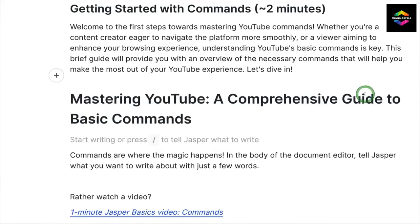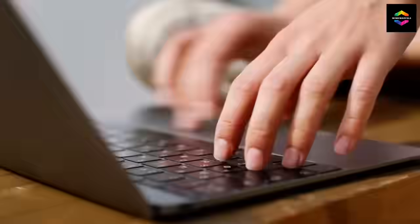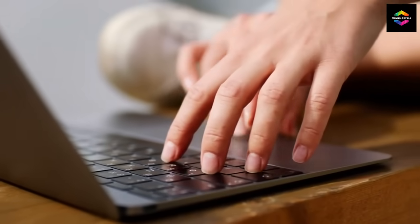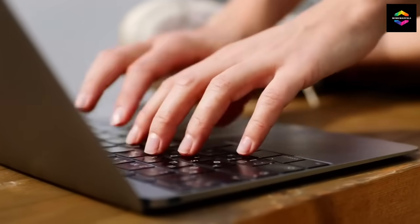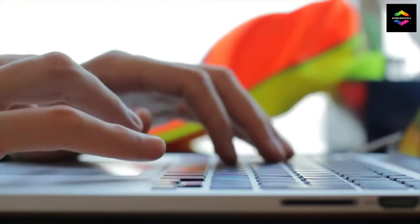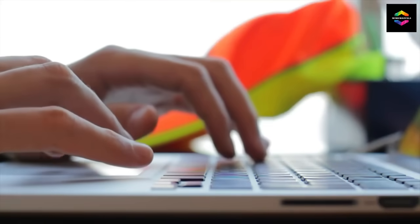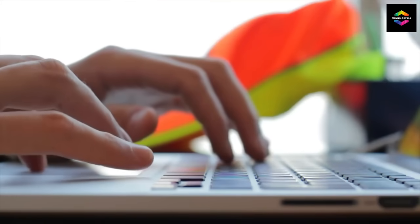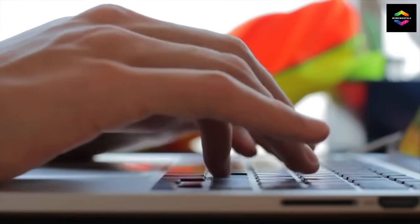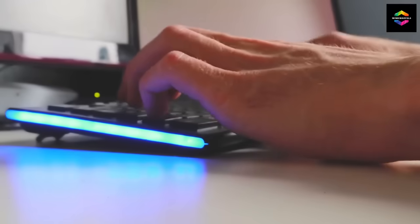Jasper is an effective instrument that can increase your output and inventiveness. With the utilization of these intelligent technologies, both individuals and organizations may reach unprecedented levels of efficiency. This will allow them to do more, save more time, and eventually welcome a future in which productivity has no boundaries.